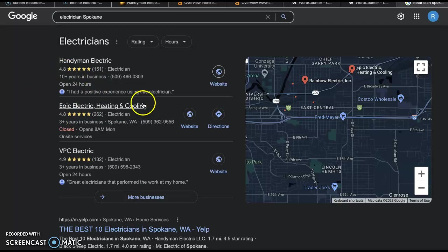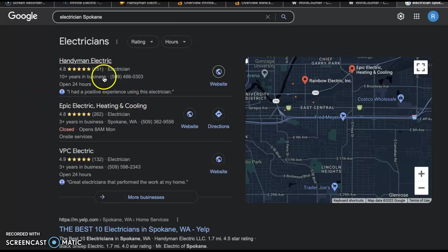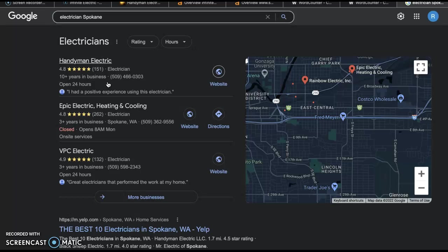Getting here requires having more citations than your competitors. If you're wondering what a citation is, it's when your name, address, and phone number are listed in a directory. And if you're wondering what a directory is, it's just a website that allows you to list your business's information such as Yelp, Yellow Pages, Facebook, White Pages, Angie's List, Home Advisor, things like that.